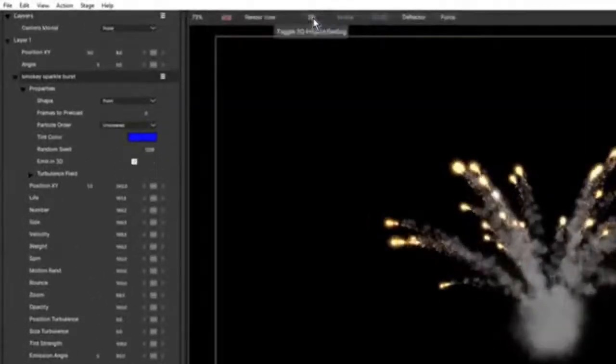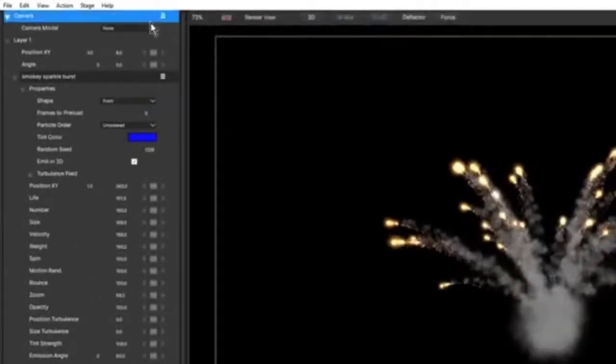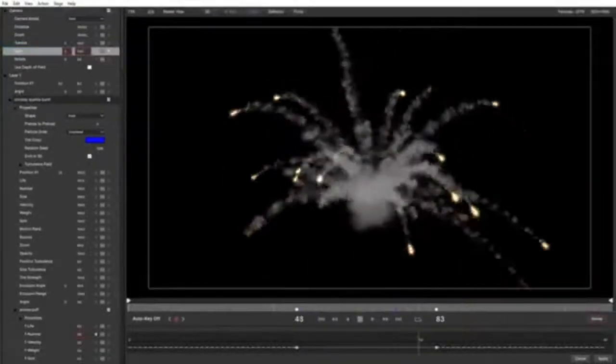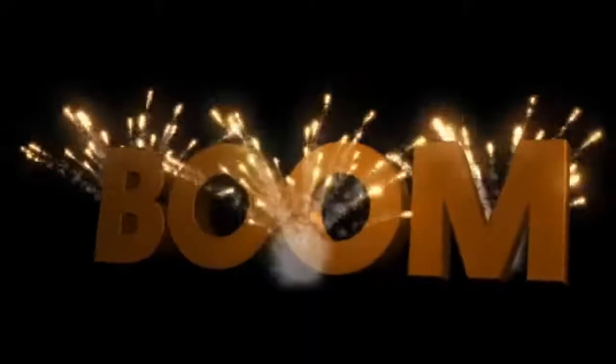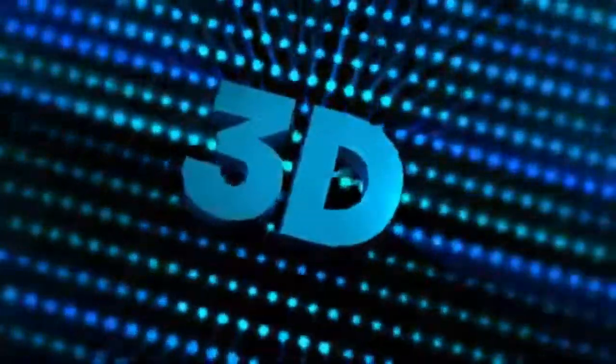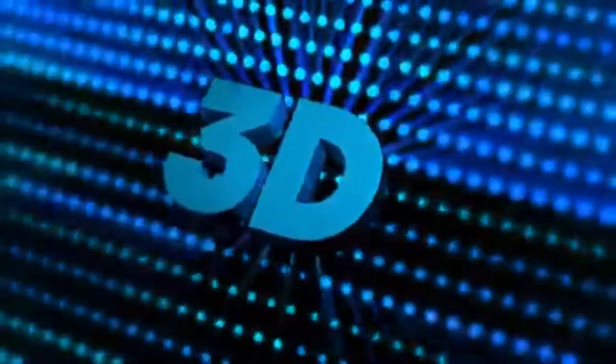Particles are converted to 3D with a single button click, which adds new built-in camera models to easily control the look of your simulation. If you use After Effects and the Continuum plugin version of Particle Illusion, you can also use the comp camera to integrate Particle Illusion into your 3D scenes. 3D can also be used to increase the usability of the presets in the growing Particle Illusion preset library.